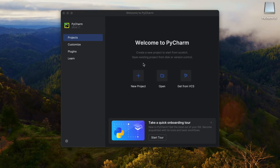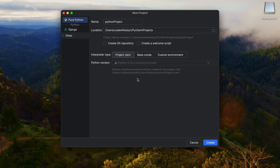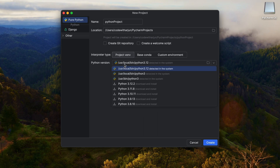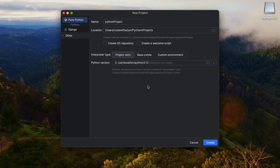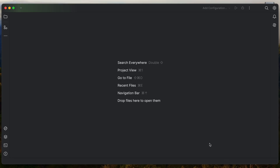You can see the welcome page of PyCharm. To create a new project, simply click on New Project. Under the Python version section, it will detect the Python versions installed, or you can download one directly from there. Since we just installed Python 3.12, it has been detected.